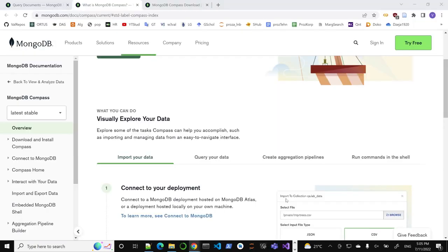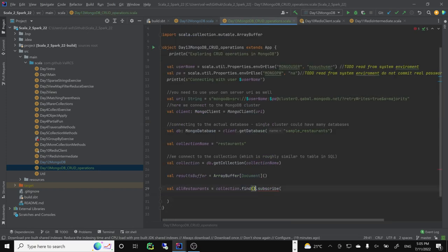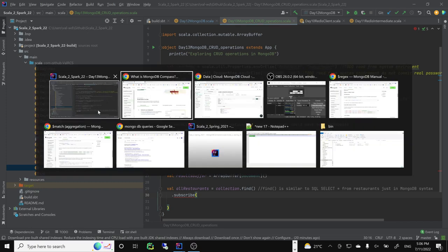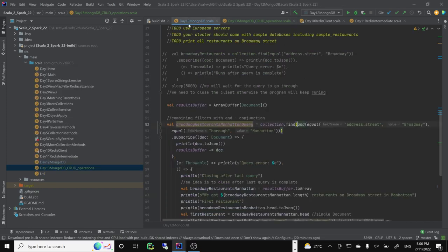We need to provide three functions to the subscription: what to do when we get data, what to do on error, and what to do afterwards to clean up. Our find here is basically SELECT all FROM restaurants - just in MongoDB syntax. We have a subscription, and we need to provide something to it. So we'll just basically add everything to a buffer and see how many documents we get. That's the plan.